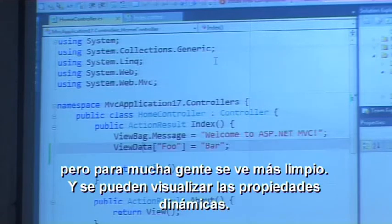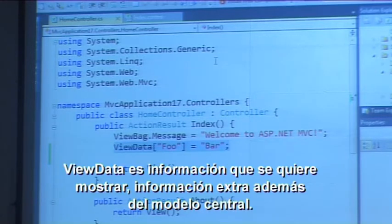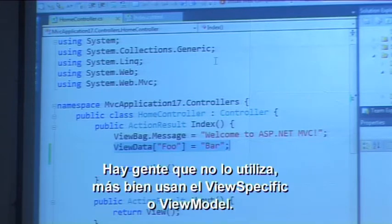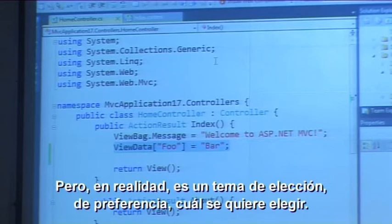You can just use these dynamic properties. ViewData is data that you want to send to the view — sort of extra information apart from your core model. Now some people don't use ViewData at all; they always use a complete view-specific model or ViewModel. But it's really a matter of choice and preference which one you choose.